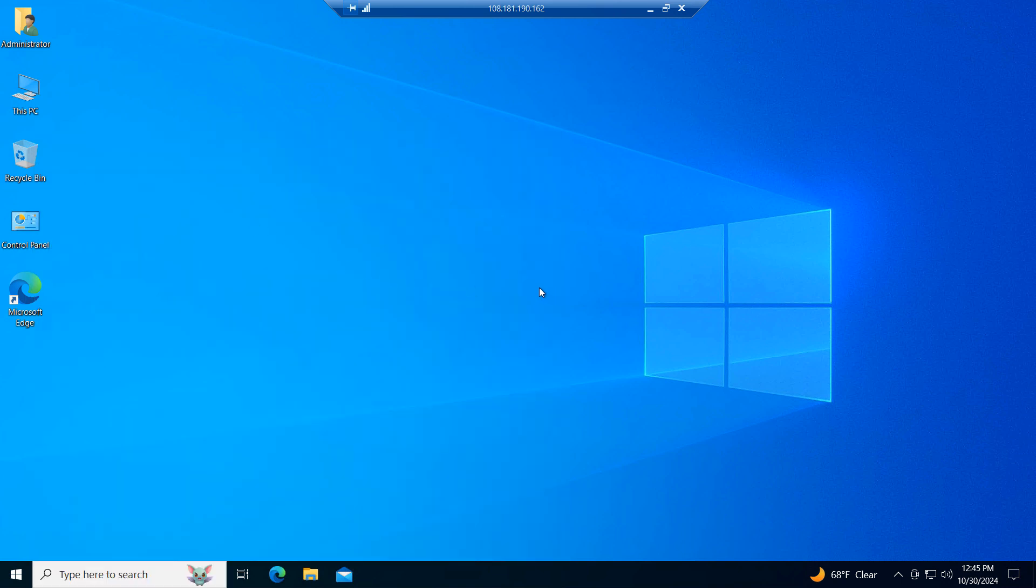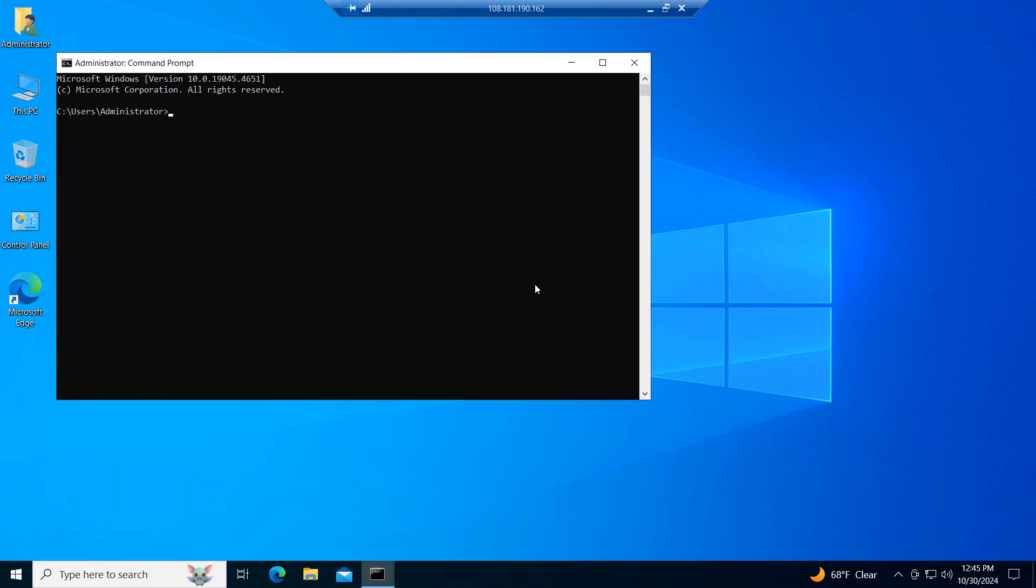Once Command Prompt opens up, type in the following command: IPCONFIG and hit the Enter key on your keyboard.